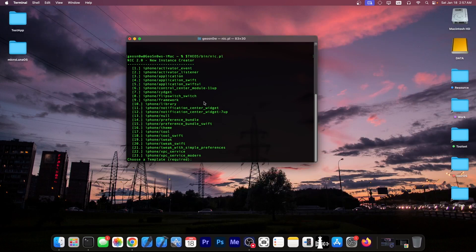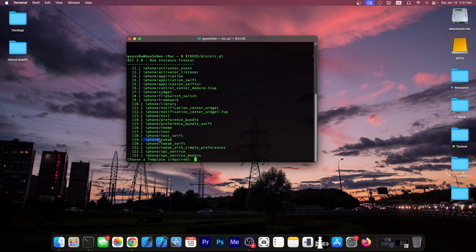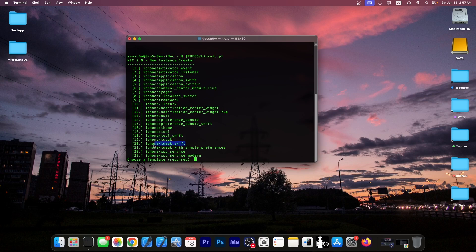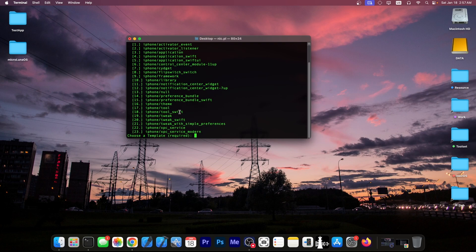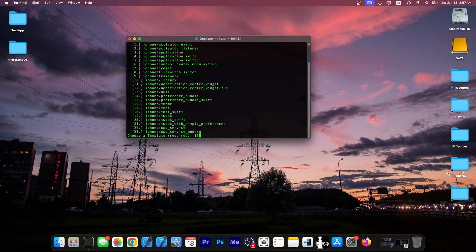So in here you would very likely have to select the number 19 over here. So iPhone tweak. If you're making a swift tweak, iPhone tweak swift. This one allows you to integrate swift. I would go with number 19 which is a simple iOS tweak.